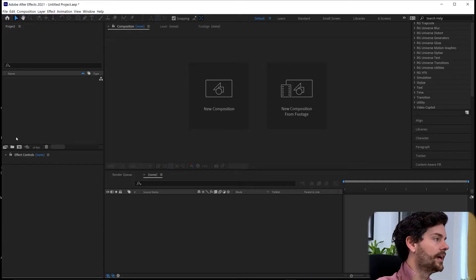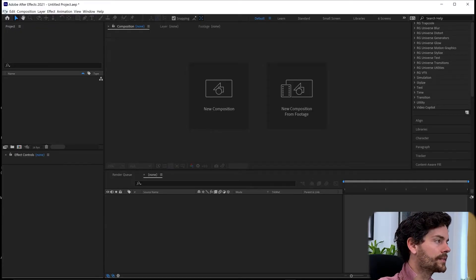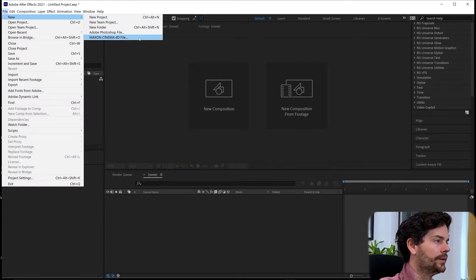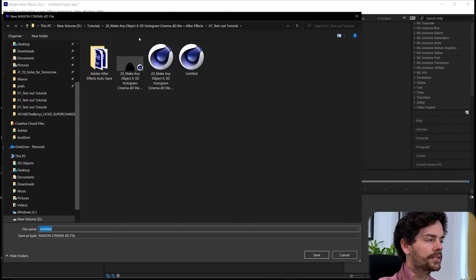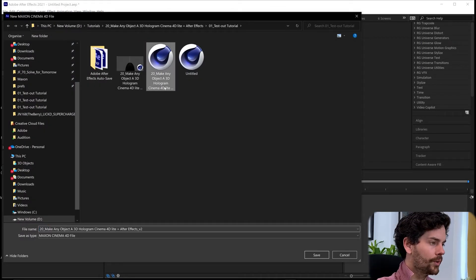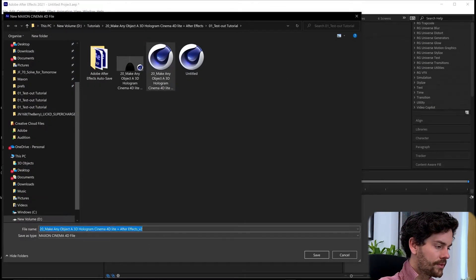Okay, so starting here in After Effects, I'm going to come up to File, go New, Maxon Cinema 4D File. That will ask you to save that.